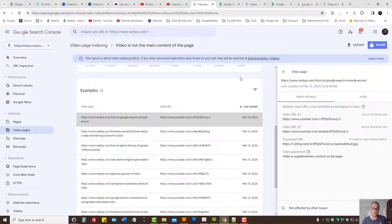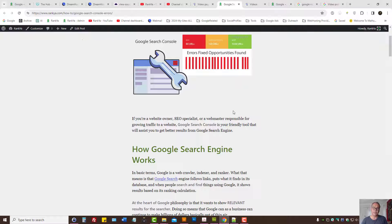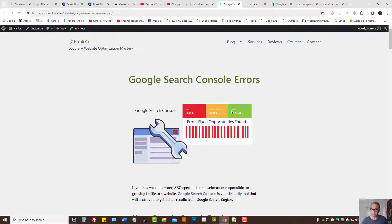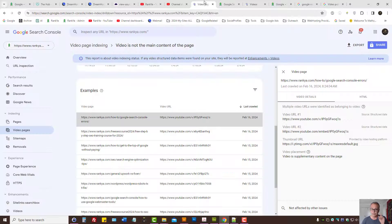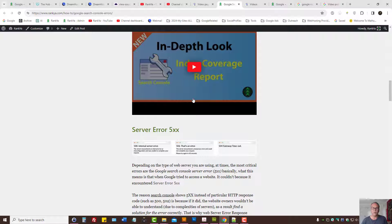That's very important to understand, because 99% of websites experiencing 'video is not the main content of the page' will get confused thinking: why is Google not indexing my video? Remember, in this example I'm showing you an embedded YouTube video which is not the main content of the page.